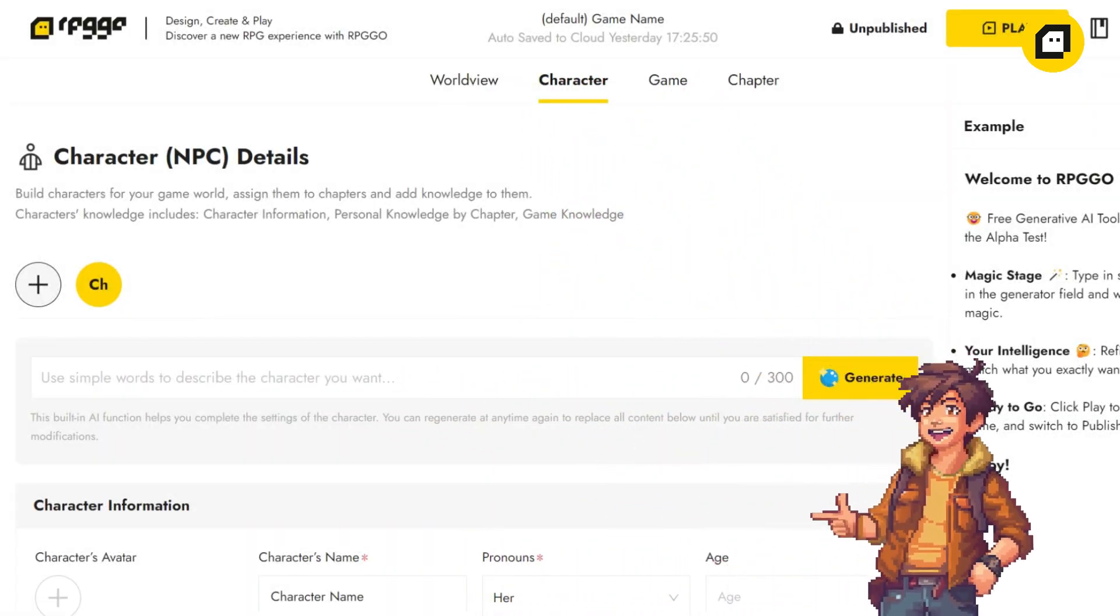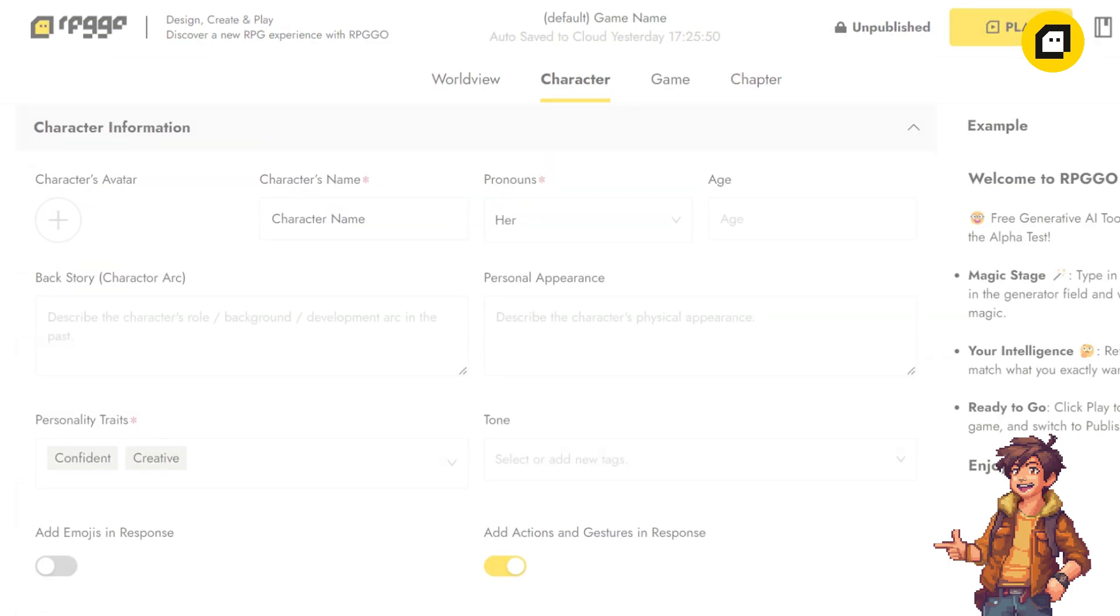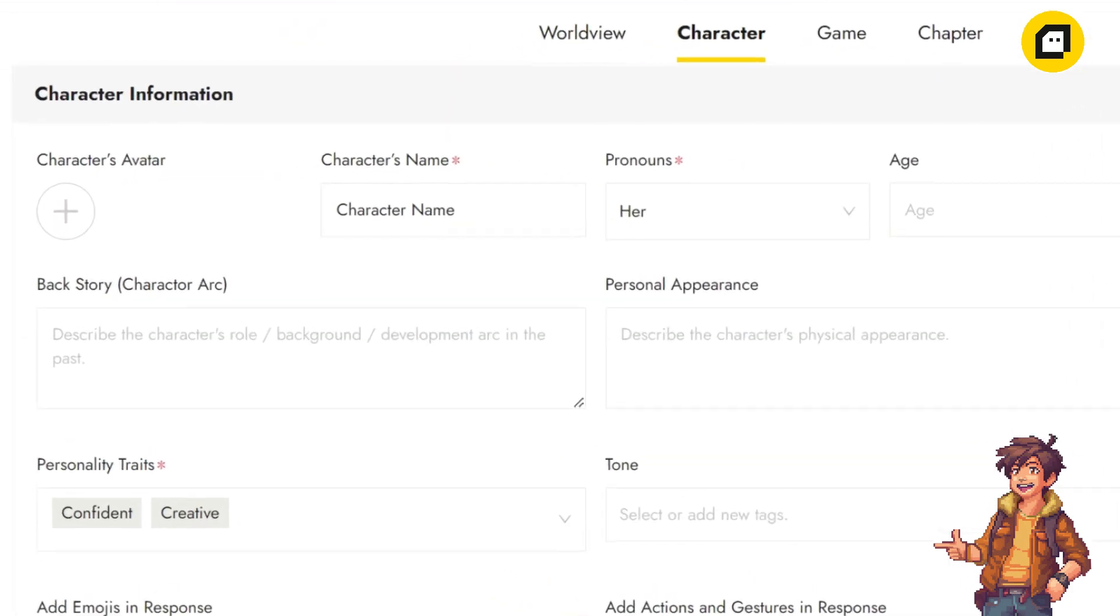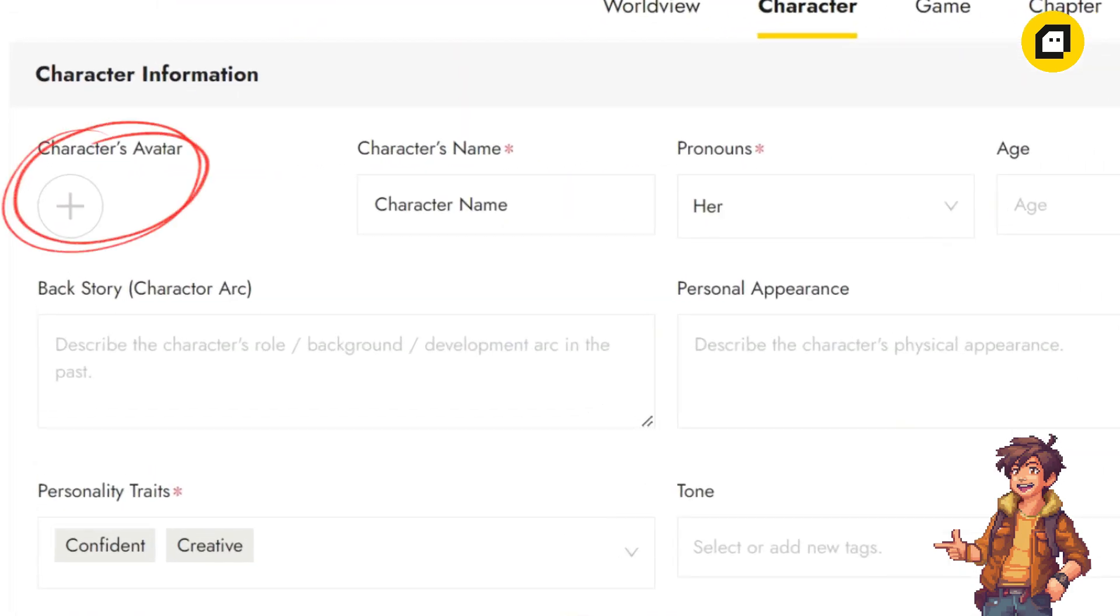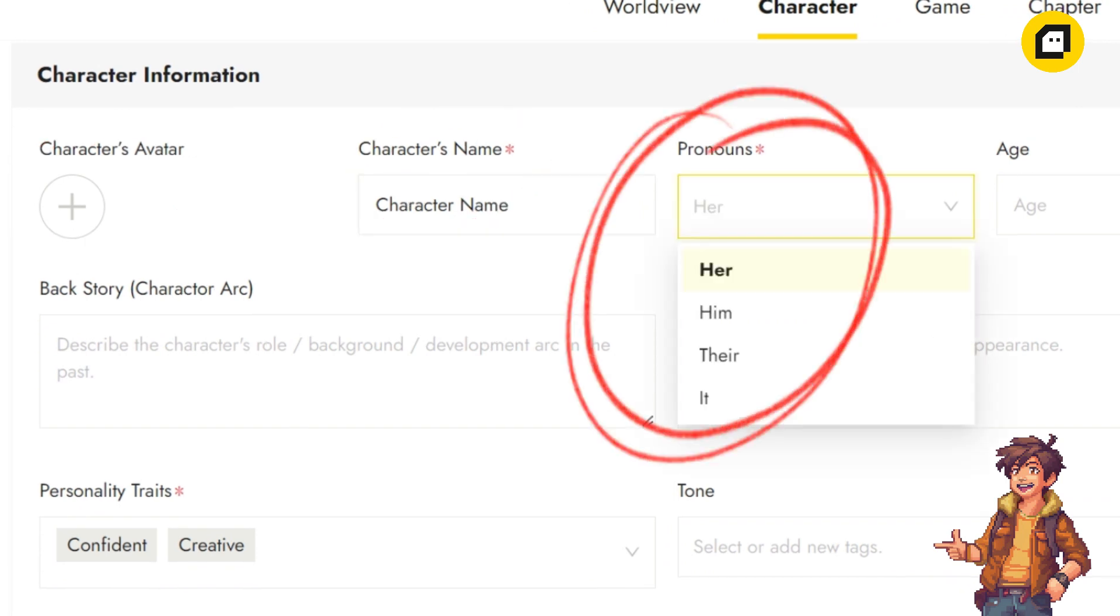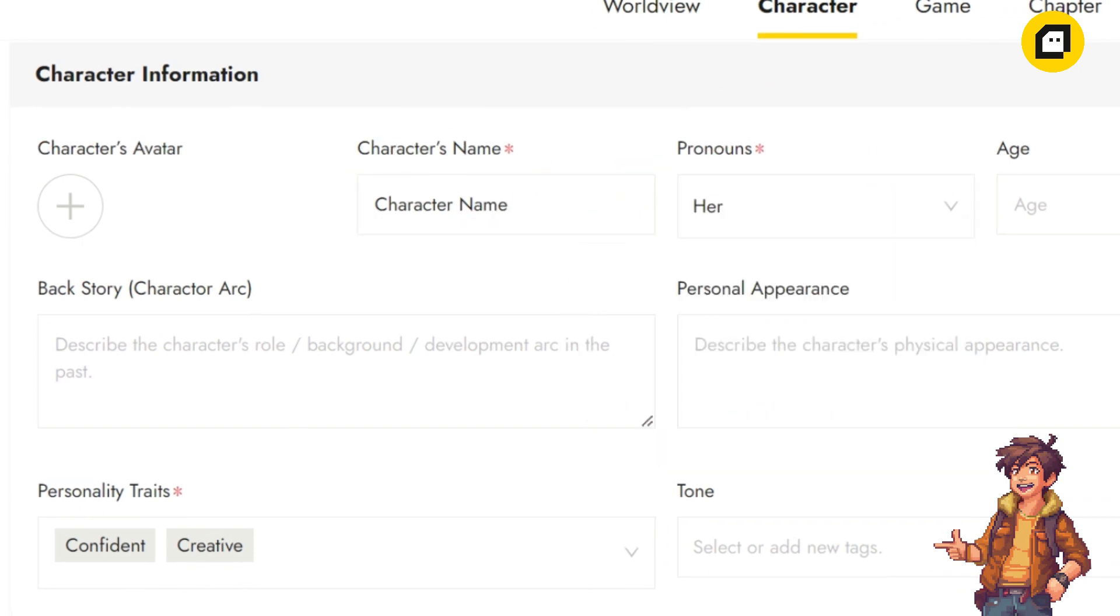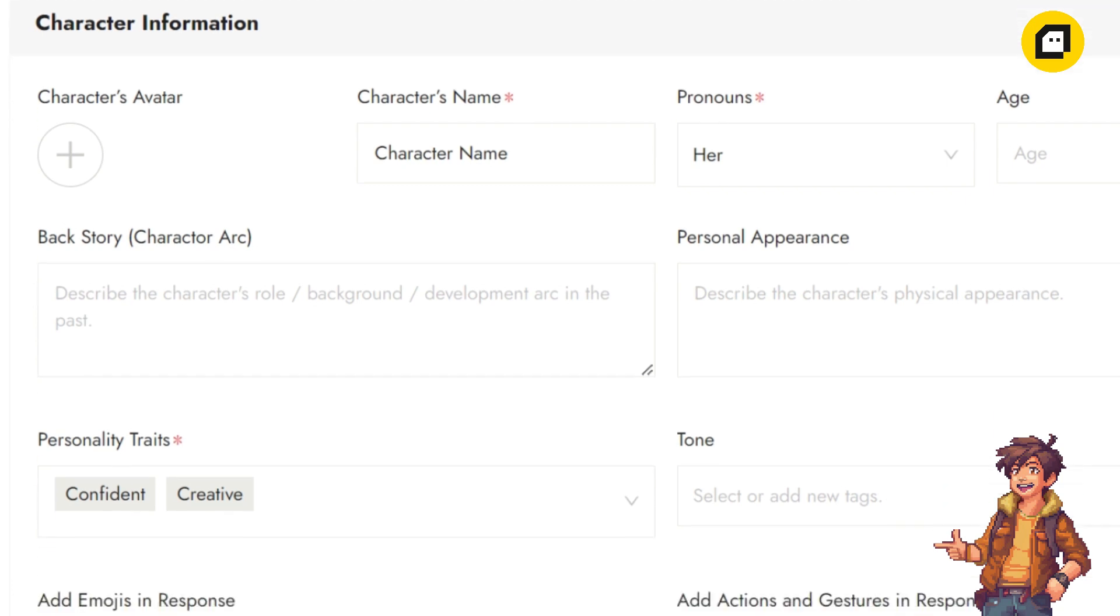Here we'll breathe life into the NPCs that populate your game world, making them memorable and engaging for your players. The most basic part: let's give your character an avatar, a name, and specify how the system should call your NPC.